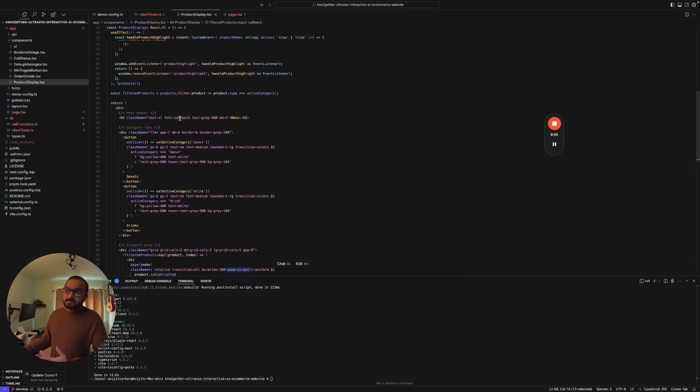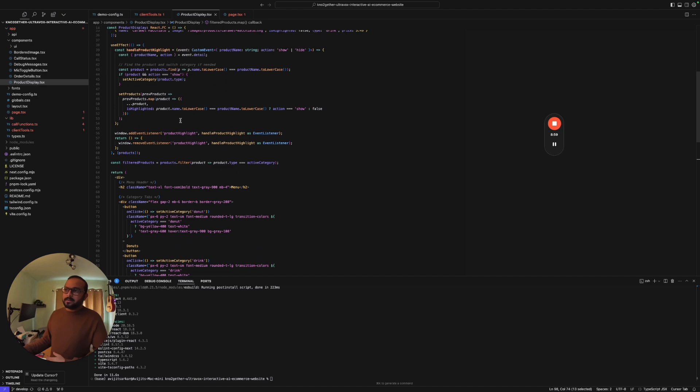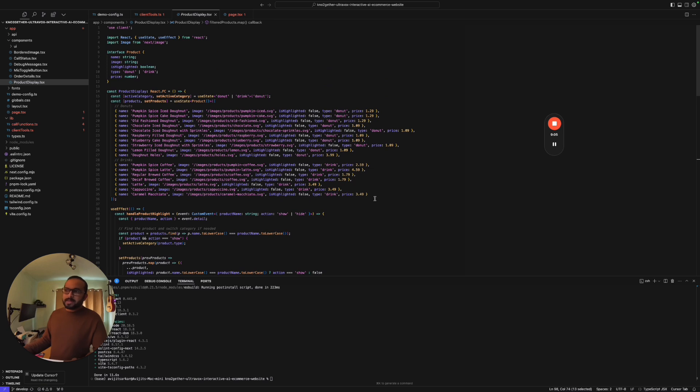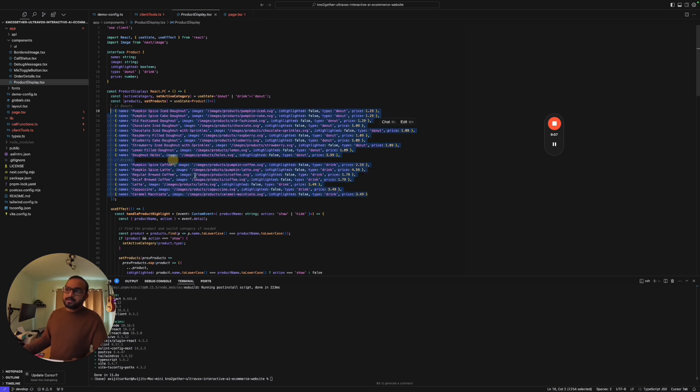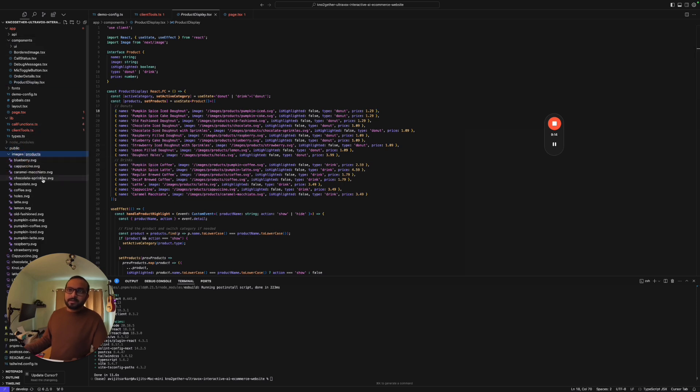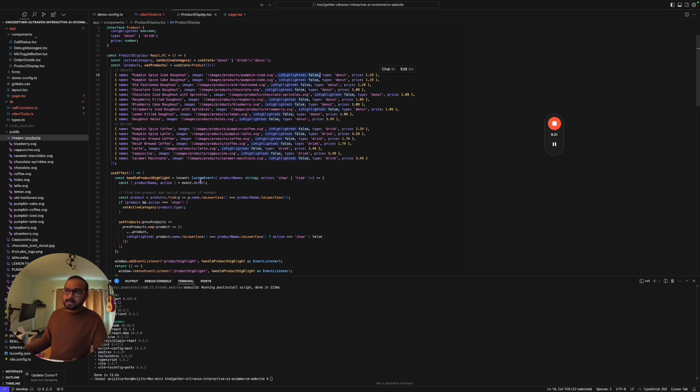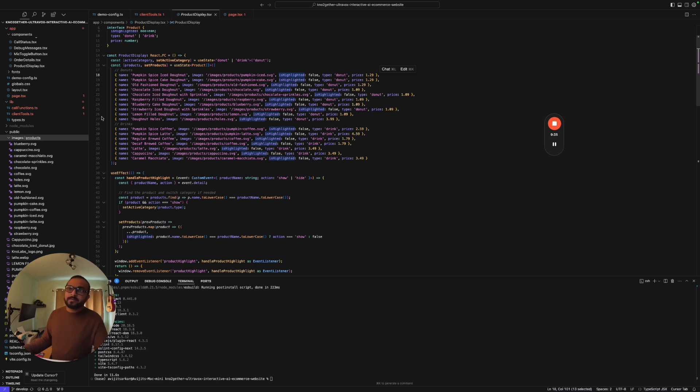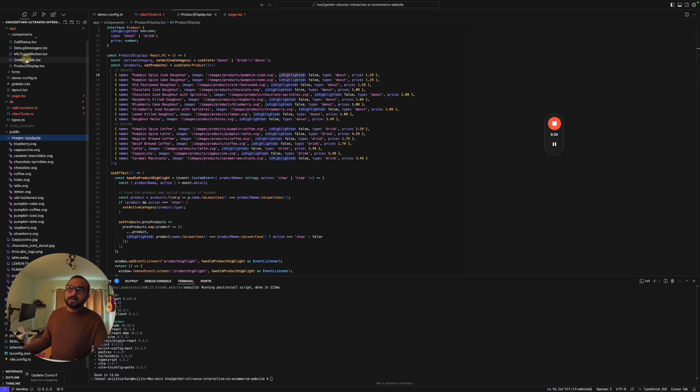We have basically registered our products here. Every product has the name, there are certain images, so we created a bunch of SVG images. By default the is highlighted is always false, but when it receives the event we have got the action. If the action is show that means the is highlighted becomes true and then the animation takes place and we are able to see the highlighted image coming up.